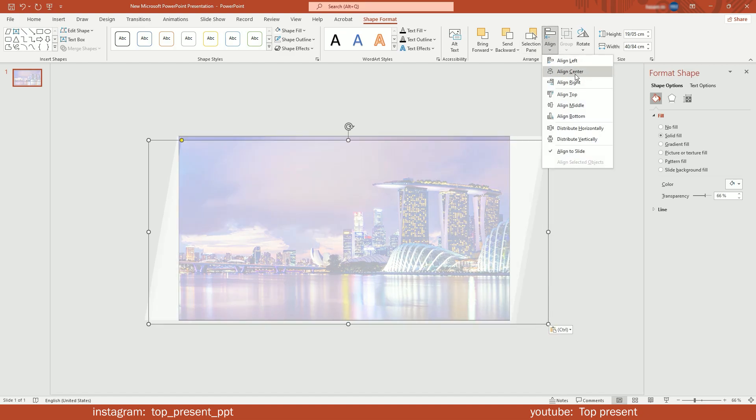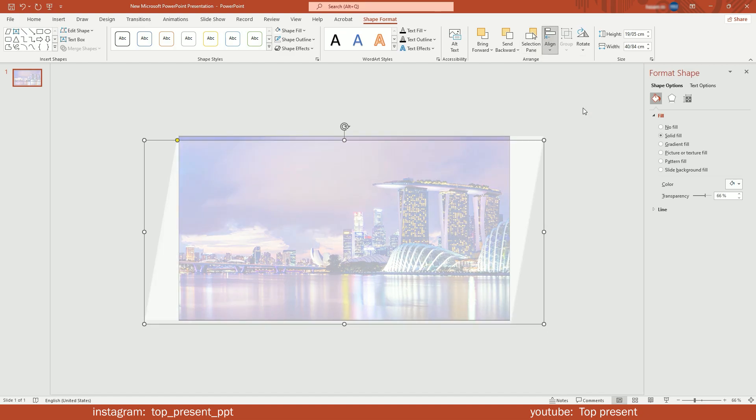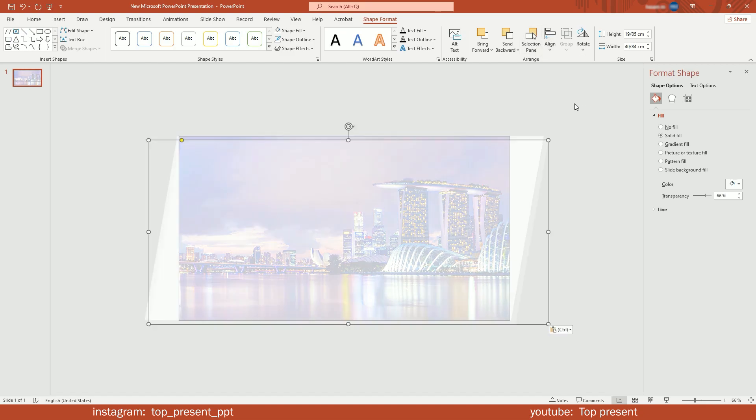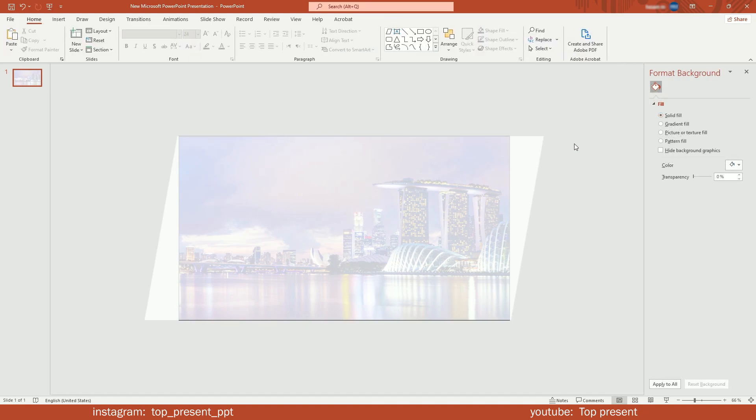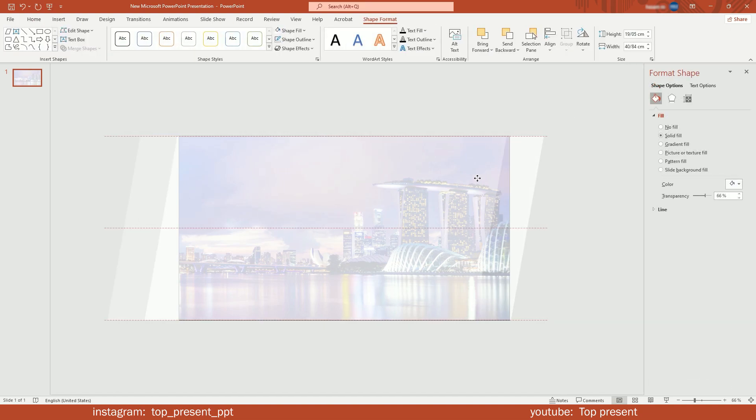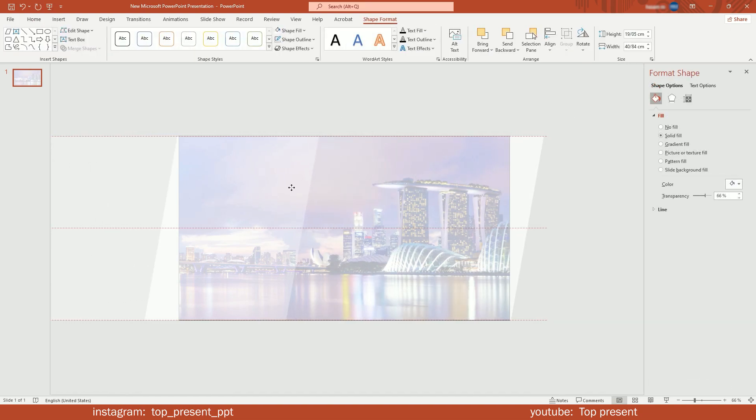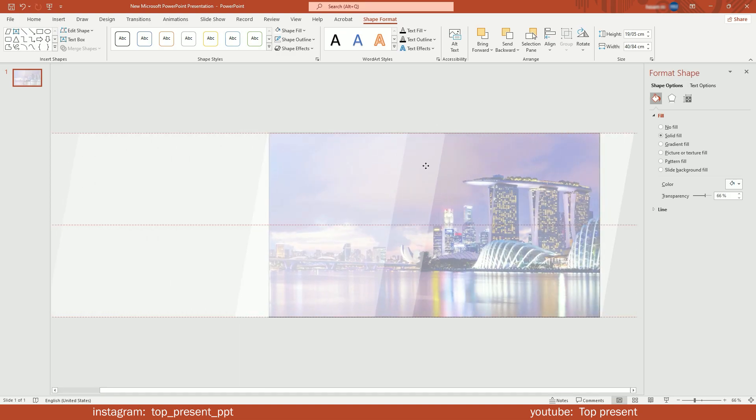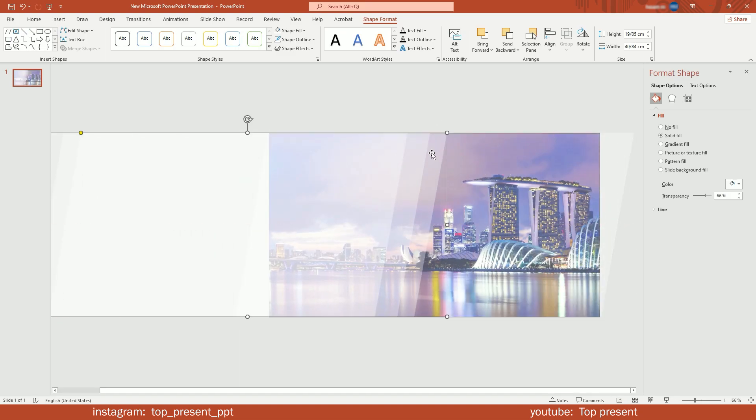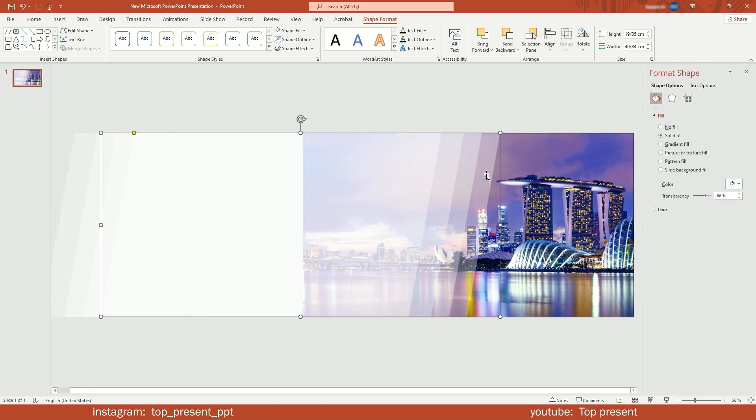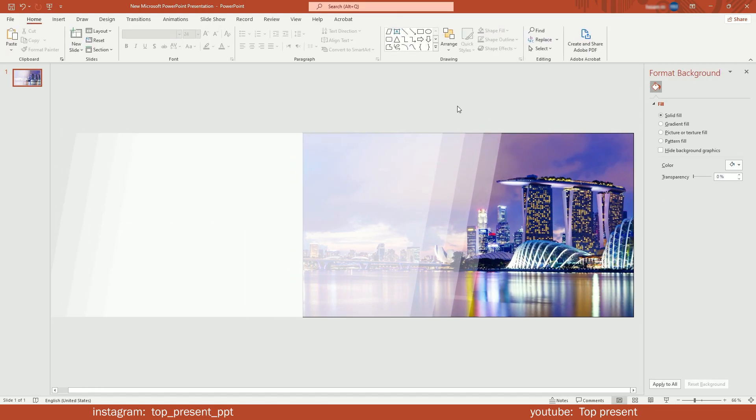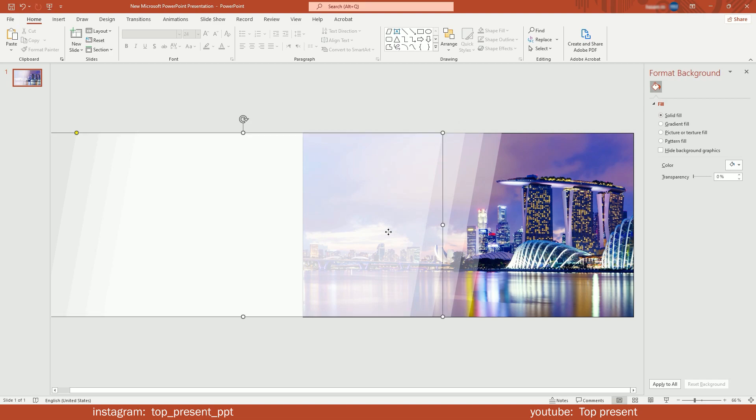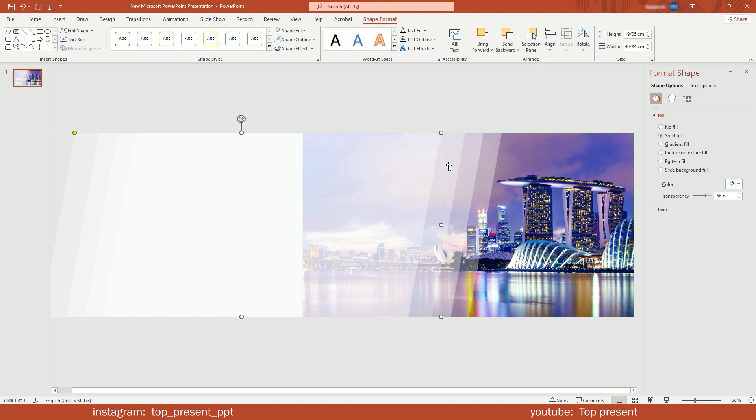Repeat this step two more times, so end up with four shapes. Now select from top and drag them to the left. Offset them like this.